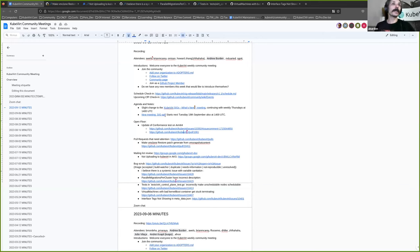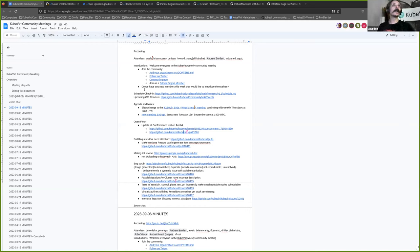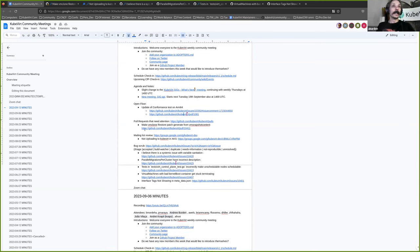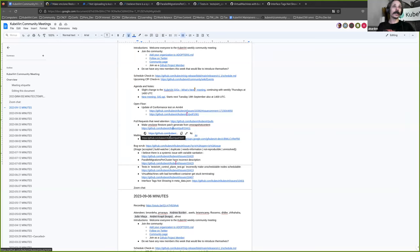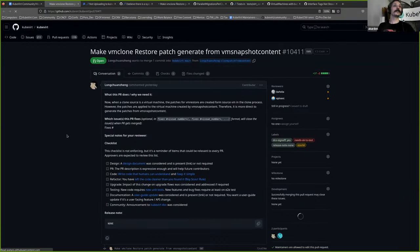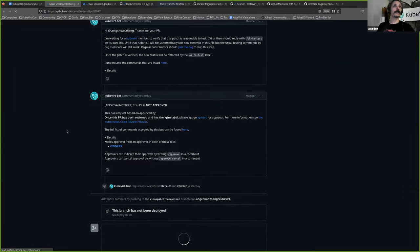All right. Thank you. So that brings us to the end of the agenda and the open floor. If you do have anything that you want to add to that, you remember the last second, please add it. And if you don't get back to it, just shout out and we can talk about it for the end of this meeting. There was one pull request that I saw that needed attention or rather hadn't been attended before he opened it.